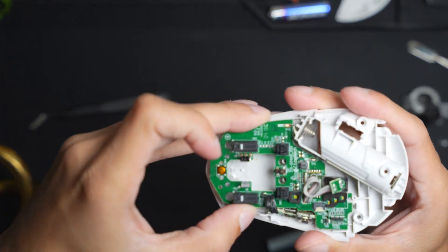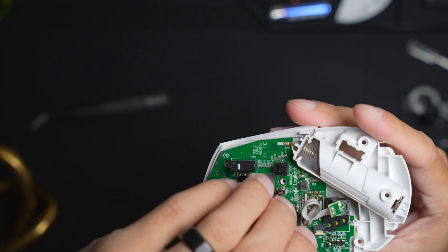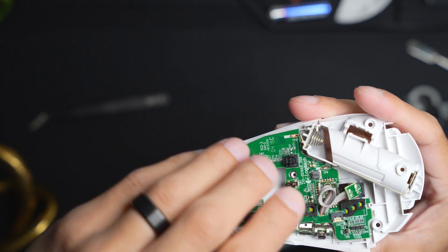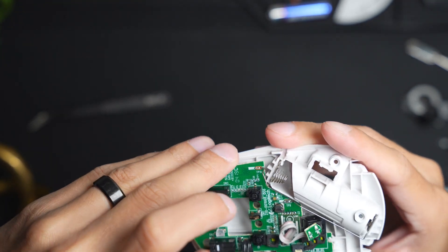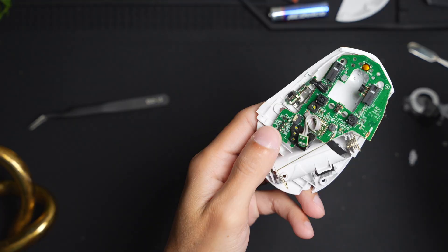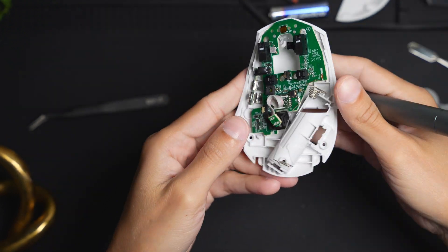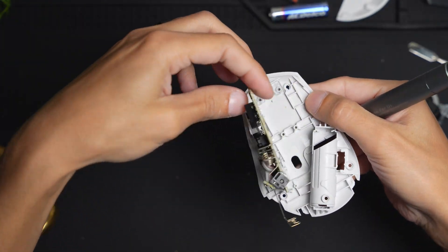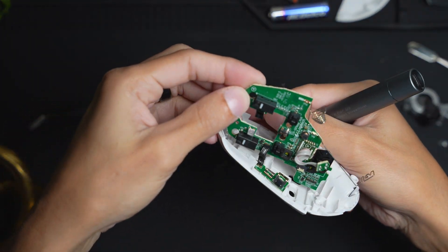And once everything is unscrewed, gently just pull everything up. Don't do anything too rash. There is going to be a screw when you're trying to remove the top part but the side is stuck on there.